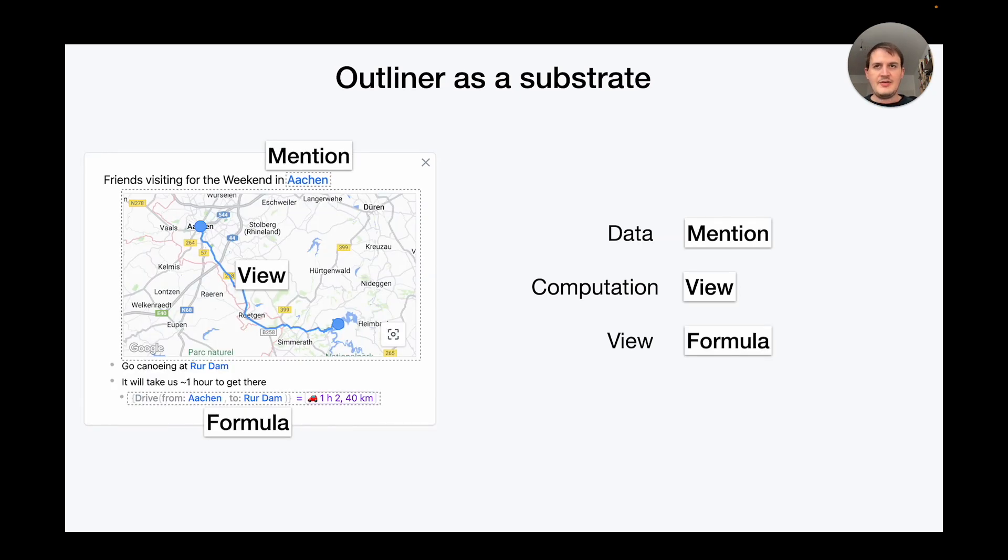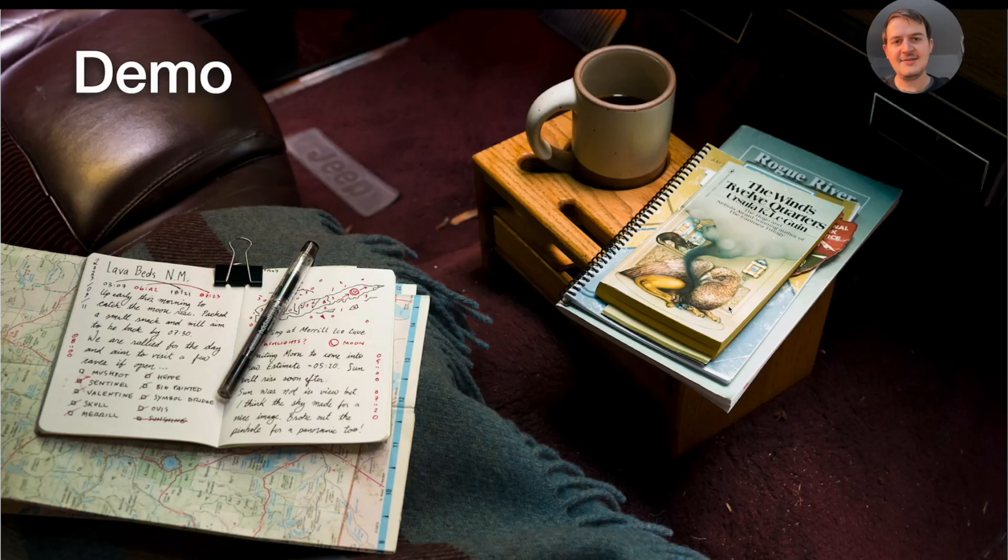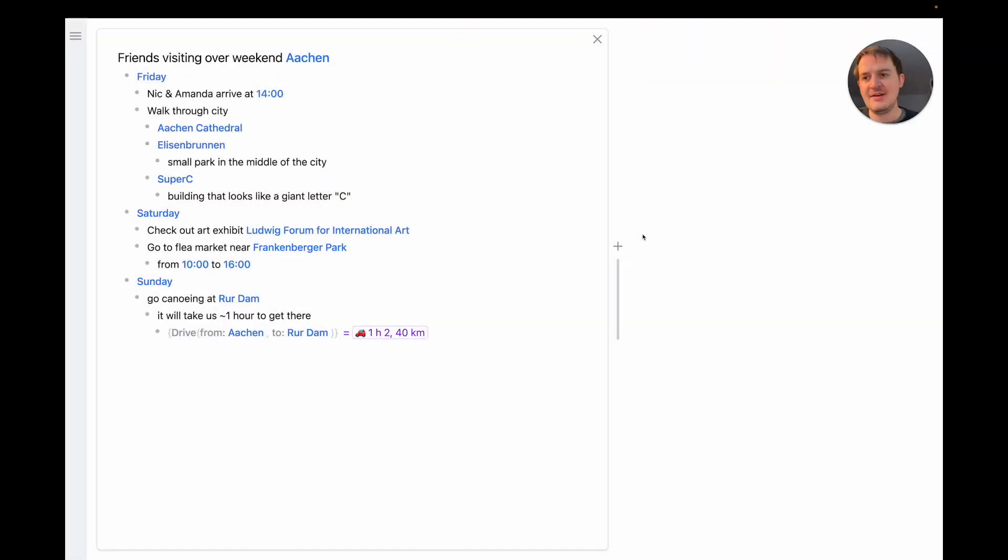And finally we have interactive views which can be opened for any node in the outline to render the data that's contained within them. Next let's see how we can actually use Embark. In this scenario I have some friends visiting over the weekend and I want to plan some activities for them.